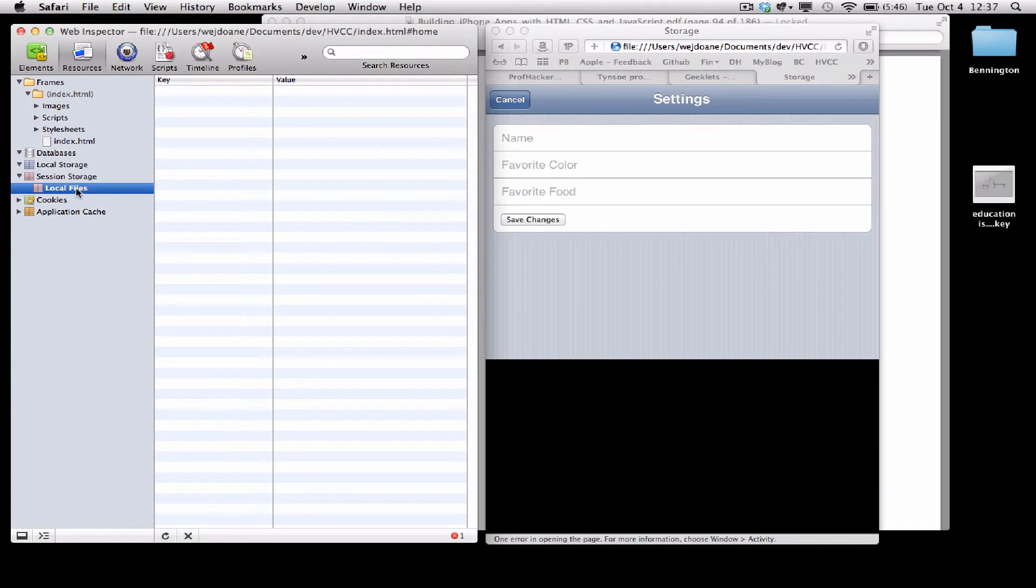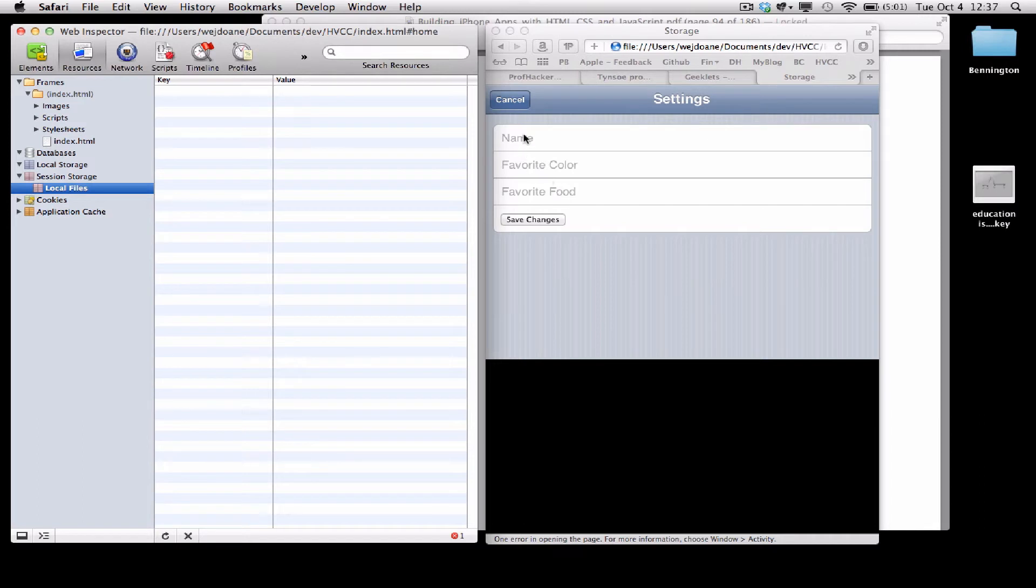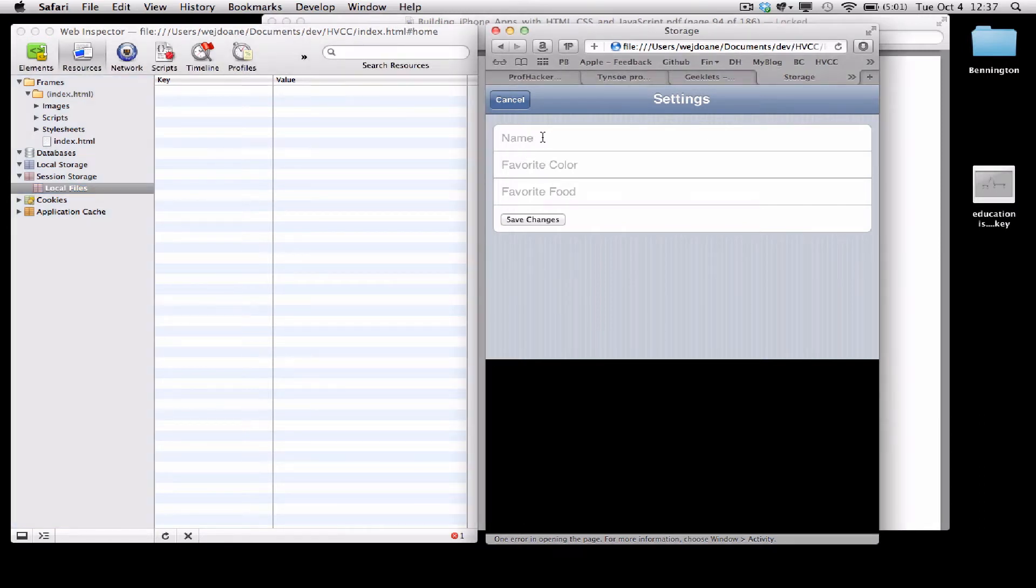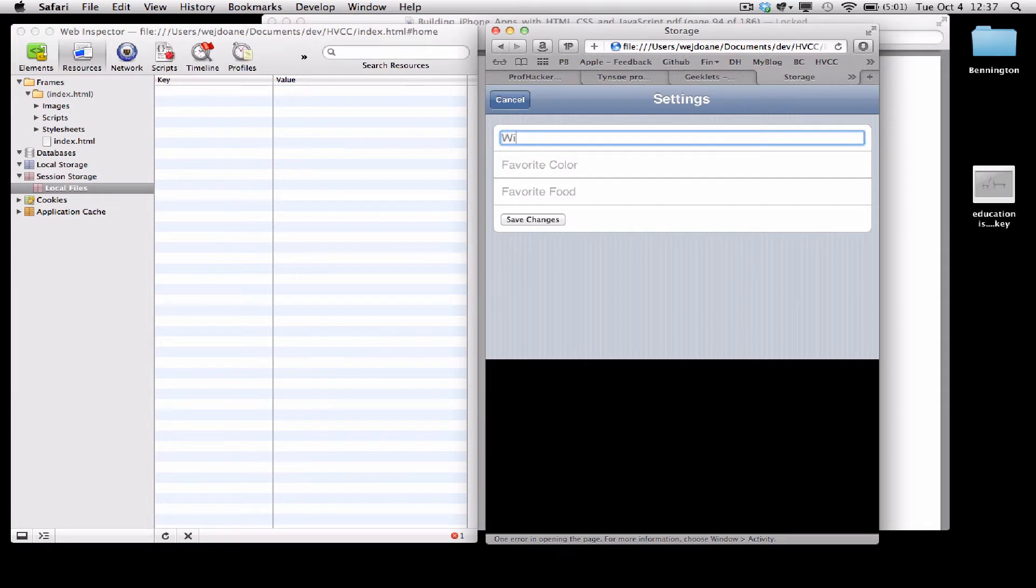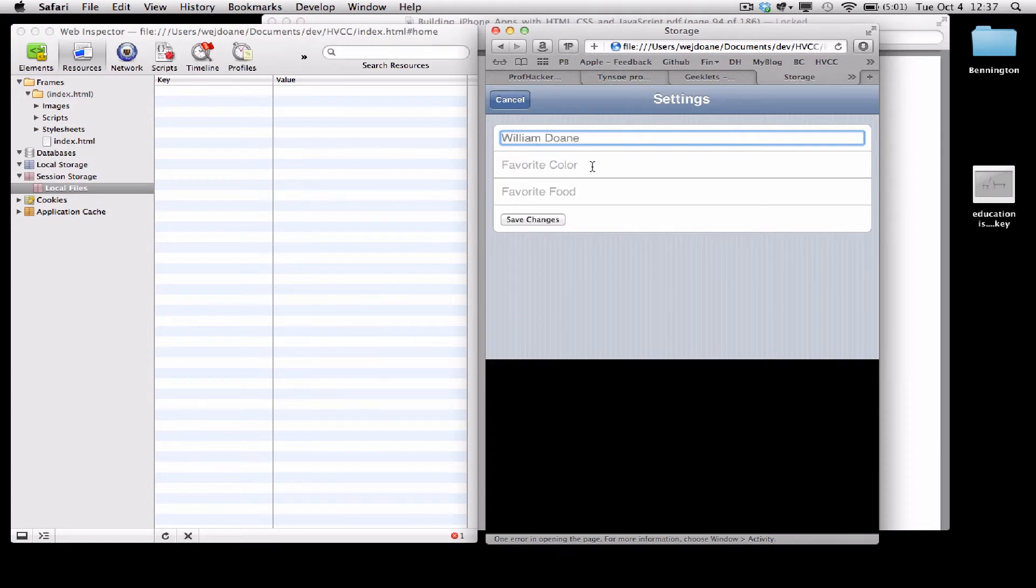We can see there are currently no key value pairs in session storage. But when I enter information on the form, notice the behavior of the placeholder text. Favorite color, name, favorite food were the placeholders.